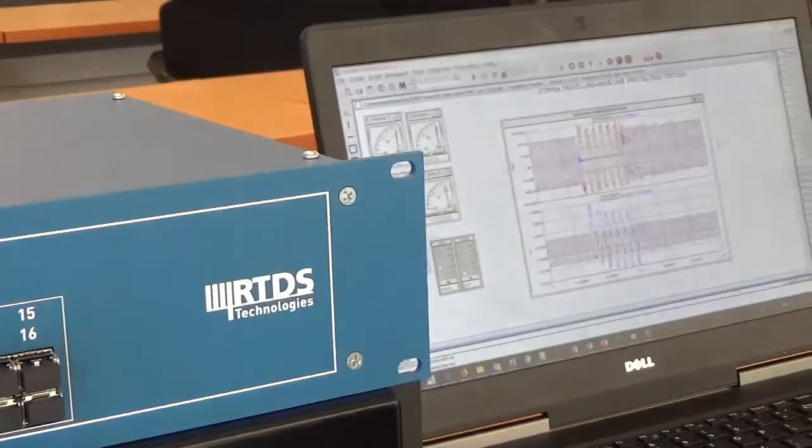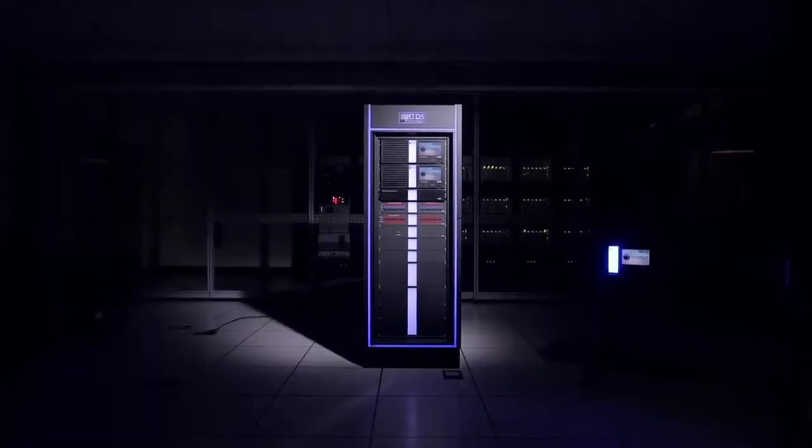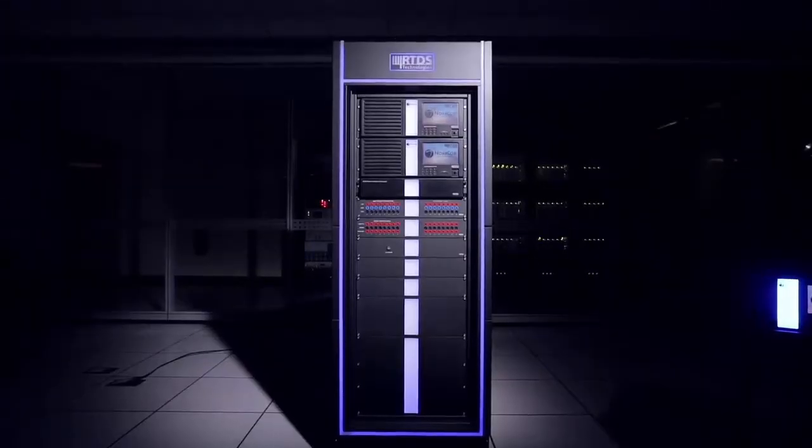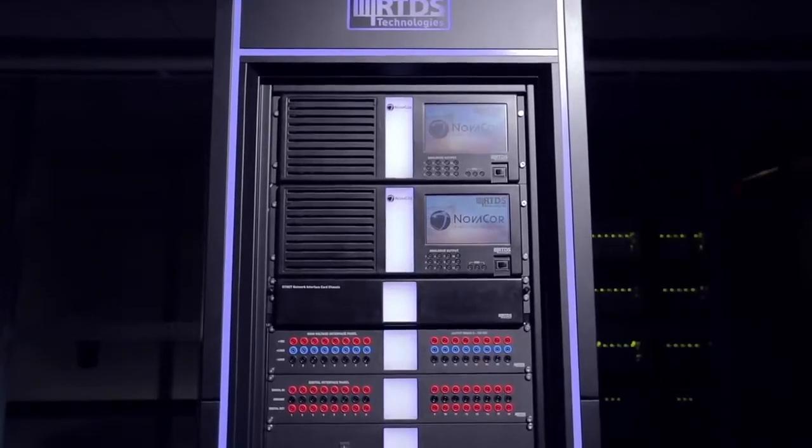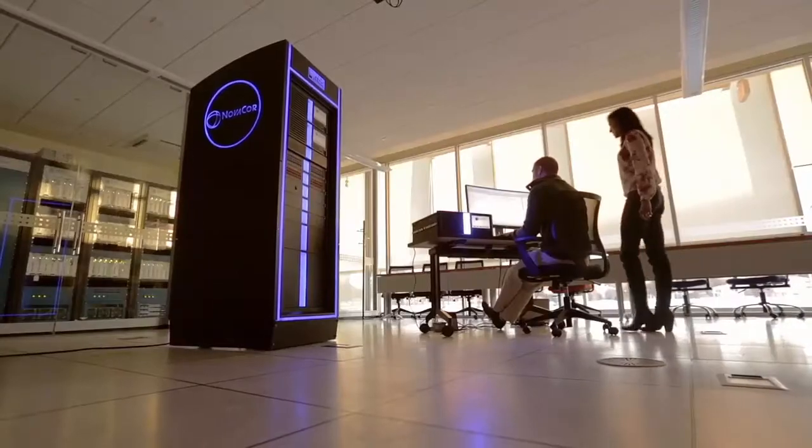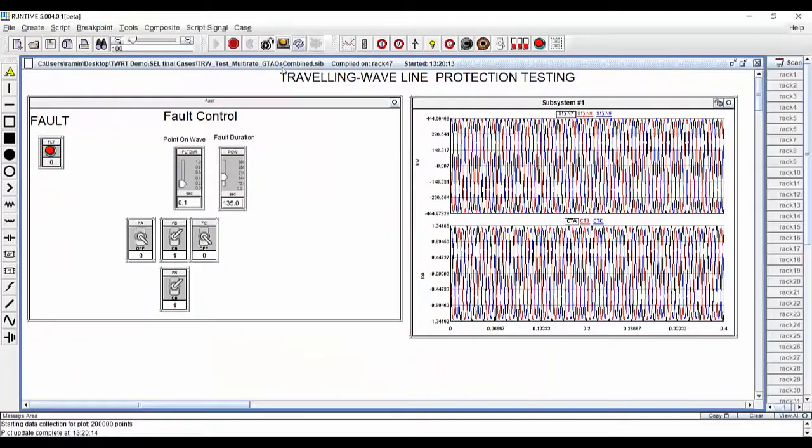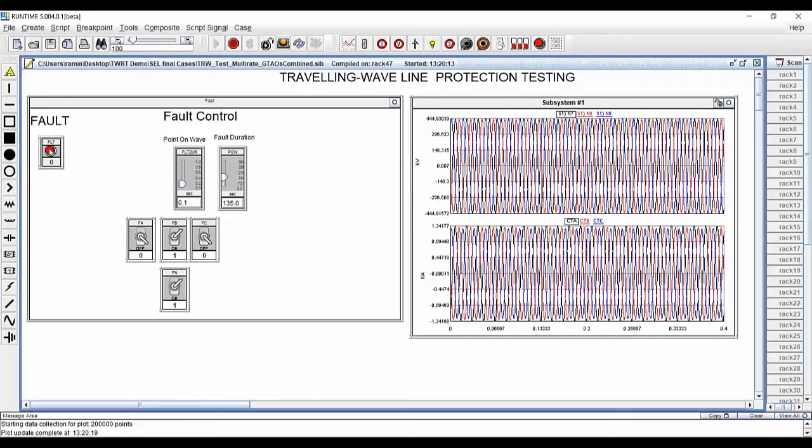TWRT was developed by power system protection experts who have specifically designed the models involved to accurately represent traveling wave attenuation and dispersion for proper performance analysis of traveling wave protection and fault location.